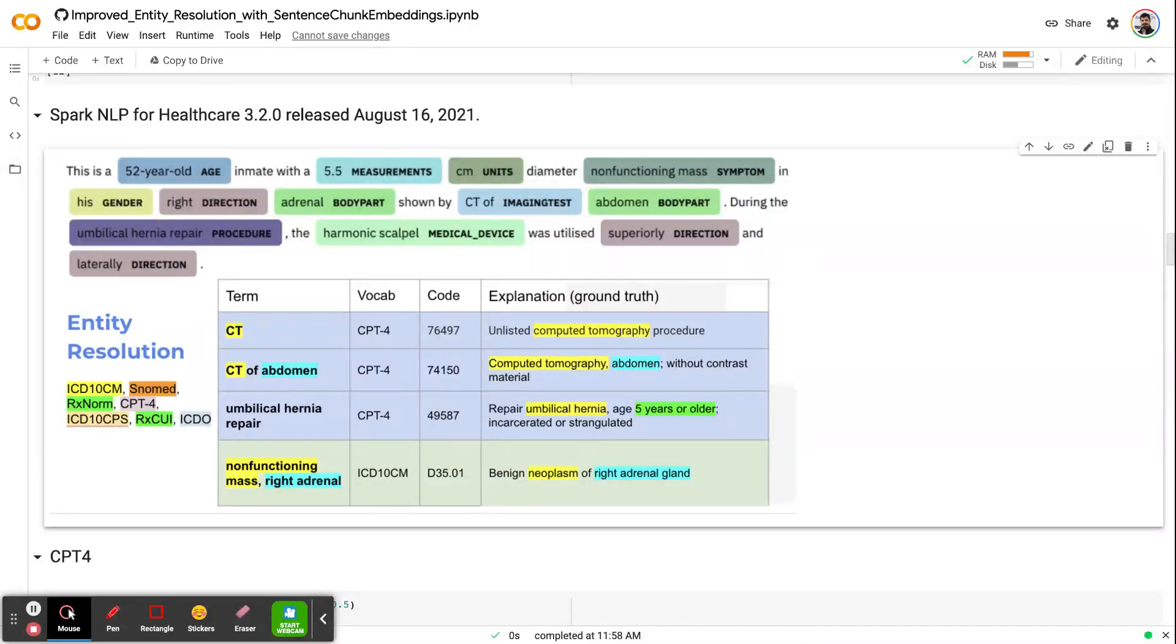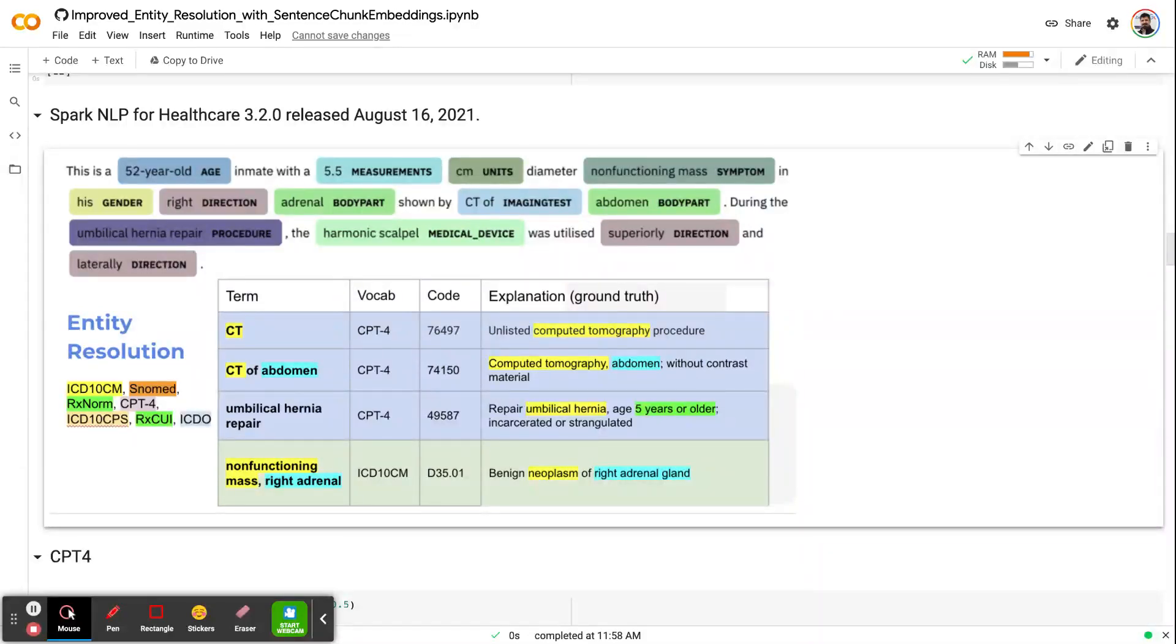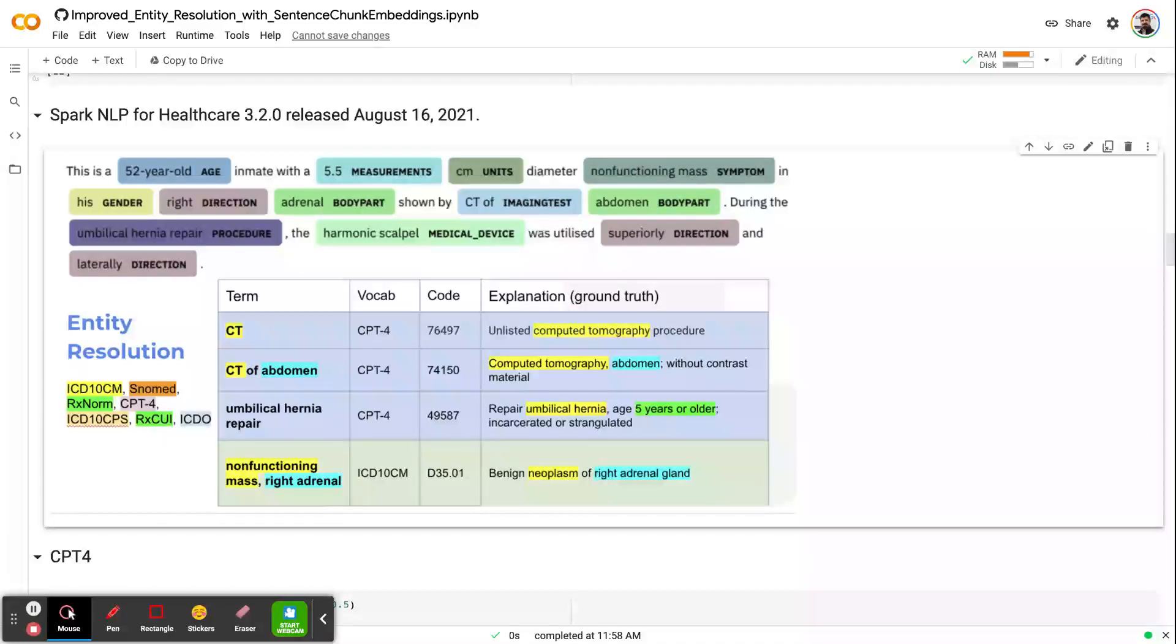Hello, everyone. Spark NLP for Healthcare 3.2 is released August 16, which is yesterday. In this release, we want to introduce a new annotator, which we call Sentence Chunk Embeddings.